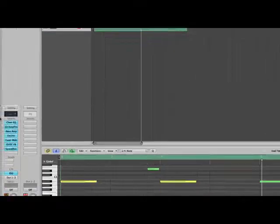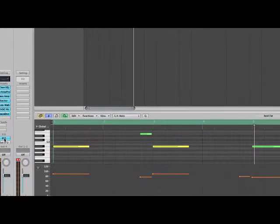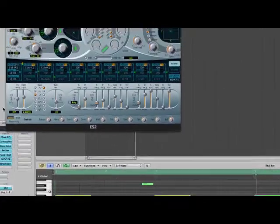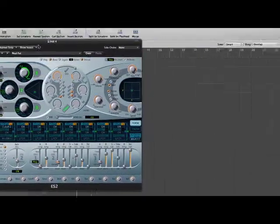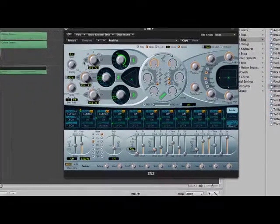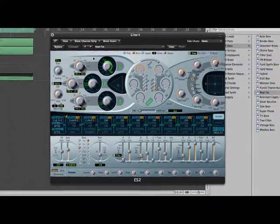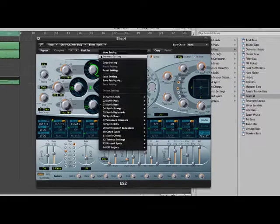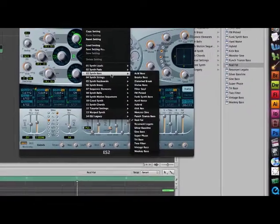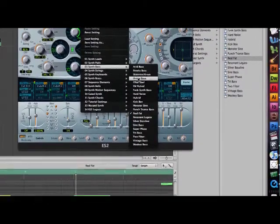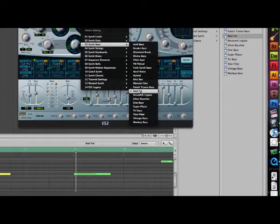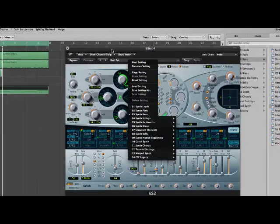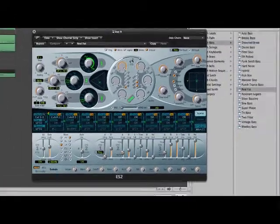First off, you're going to need the ES2 sampler. Open up the window, click on your settings drop down menu, go to synth bass, and go to real fat.